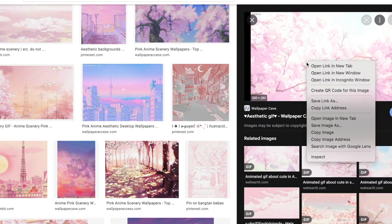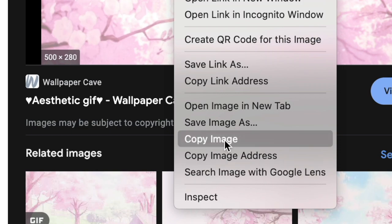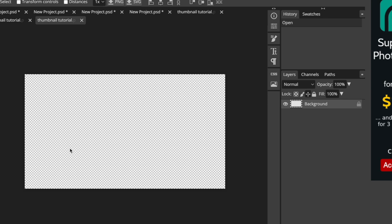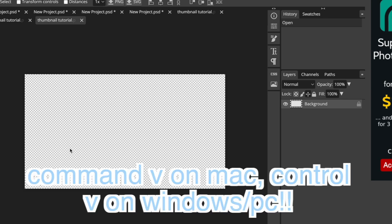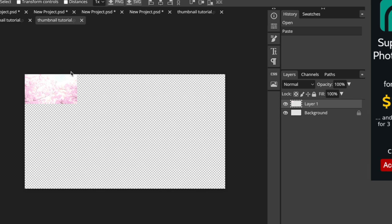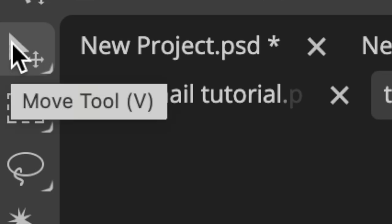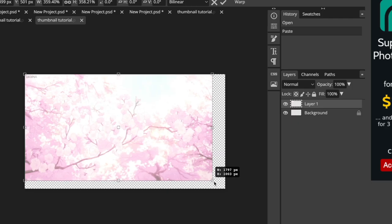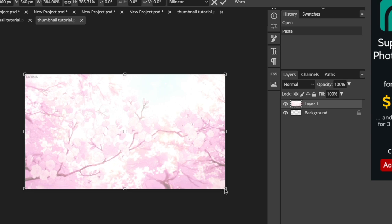You can just right-click and copy the image, then go back onto Photopea and paste it — it's Ctrl+V or Command+V depending on your computer. After you paste it, the background will be kind of small, so click the cursor icon, enable Transform Controls, and then you can make it bigger. I already have a background pre-made so I'm going to go ahead and load that onto my thumbnail.